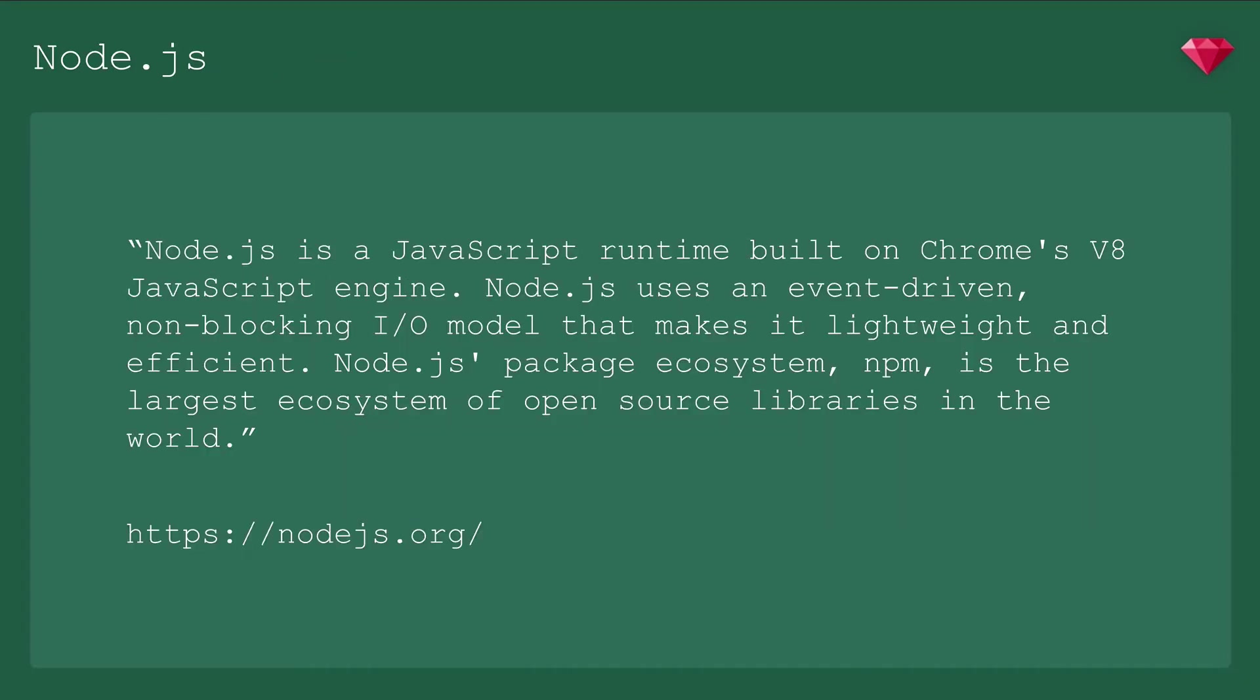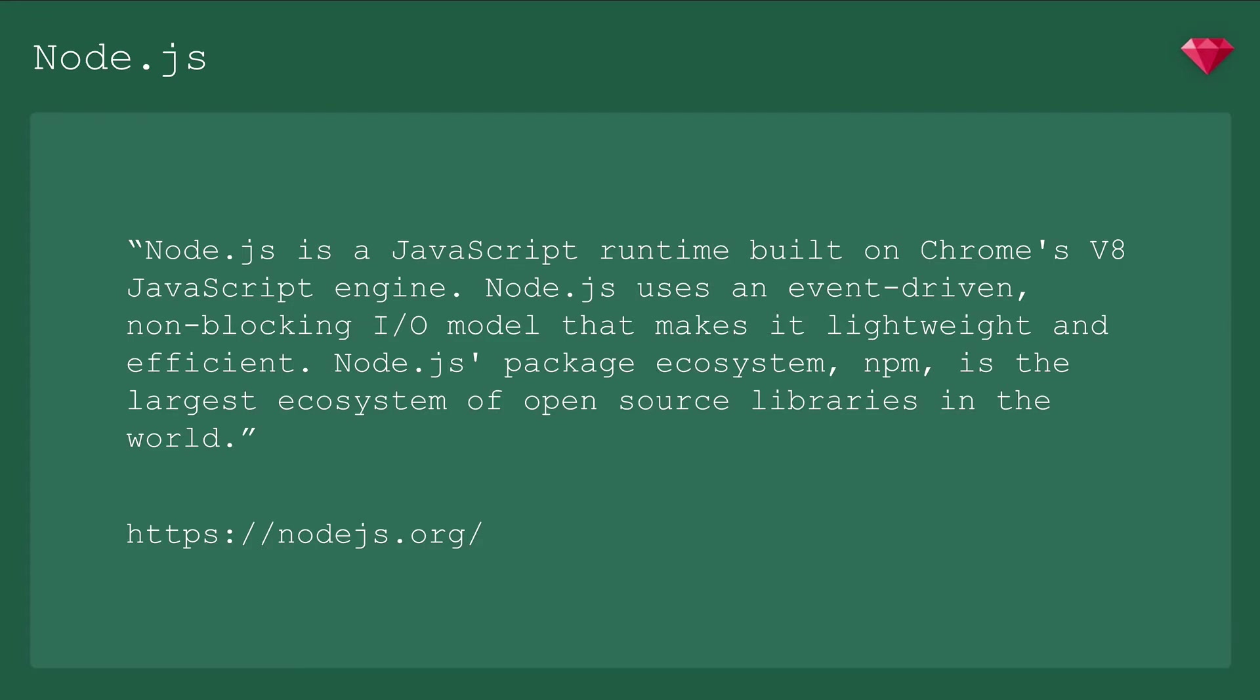So what is Node? Node.js is a JavaScript runtime built on Chrome's V8 JavaScript engine. Node uses an event-driven, non-blocking I/O model that makes it lightweight and efficient. Node's package ecosystem, NPM, is the largest ecosystem of open source libraries in the world. Basically, it's a platform for easily building fast and scalable network applications.